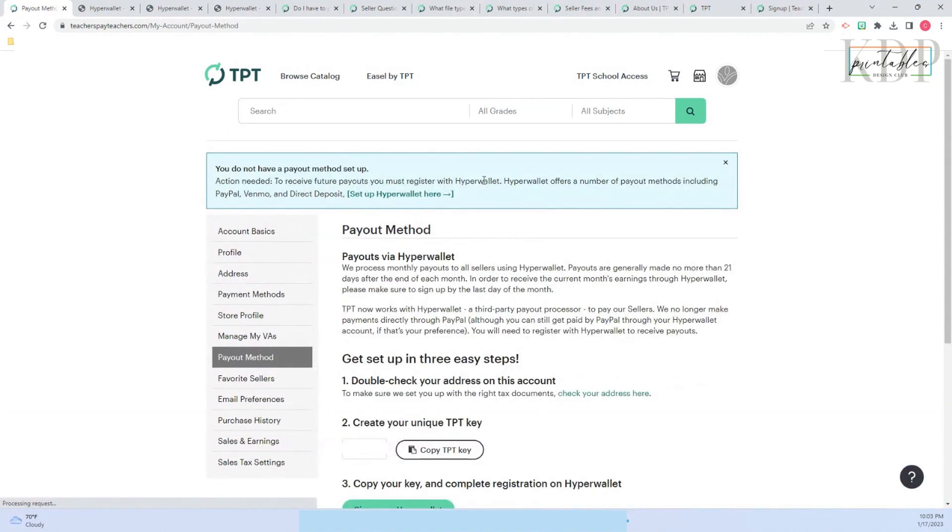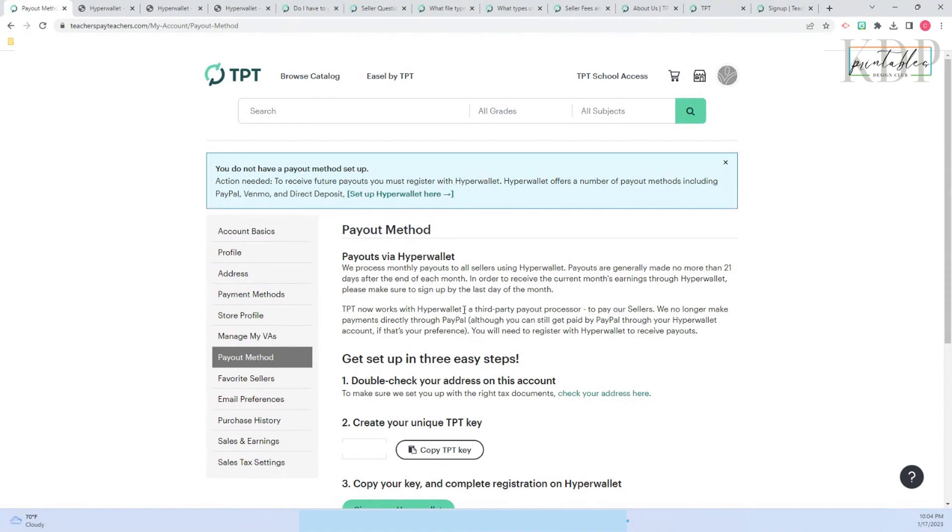Here is where you are going to follow instructions. They are explaining that it's a process, it's a monthly process, and they are telling you that you need to register to get your payments. You need to check your address in your account. They are going to create a unique TPT key that you're going to use to register, so you're going to click.